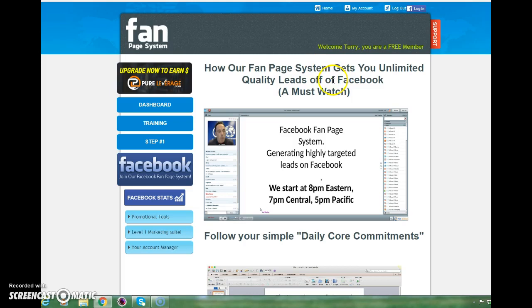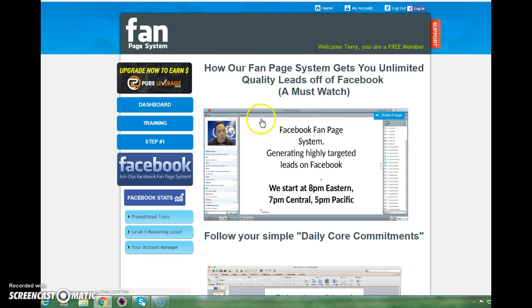The Facebook fan page system is a passive income system. Passive income means it earns money for you on autopilot, but you have to do a little bit of work to get it. It earns money on autopilot for you 24/7, 365 days of the year. That's what you need to do to get your free fan page system and get your unlimited leads off of Facebook.